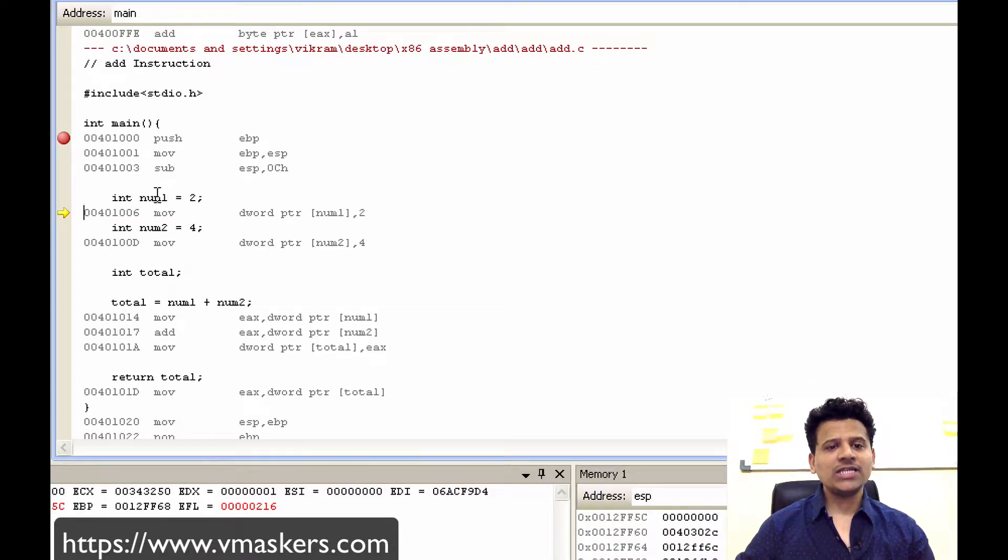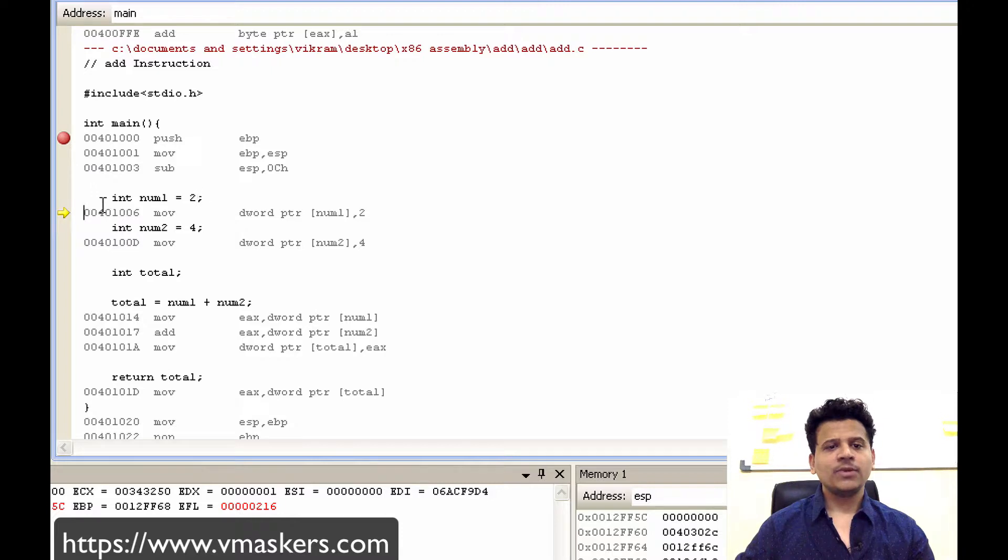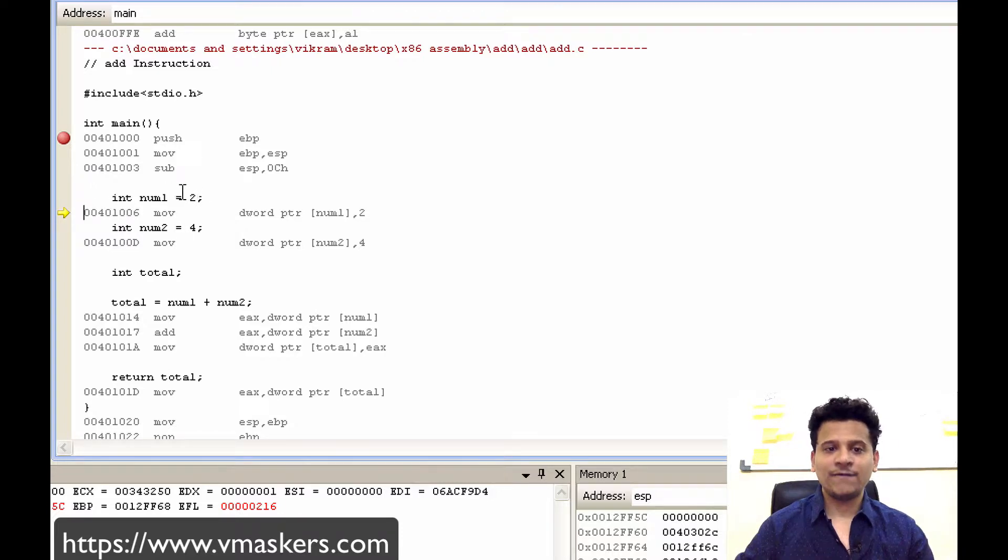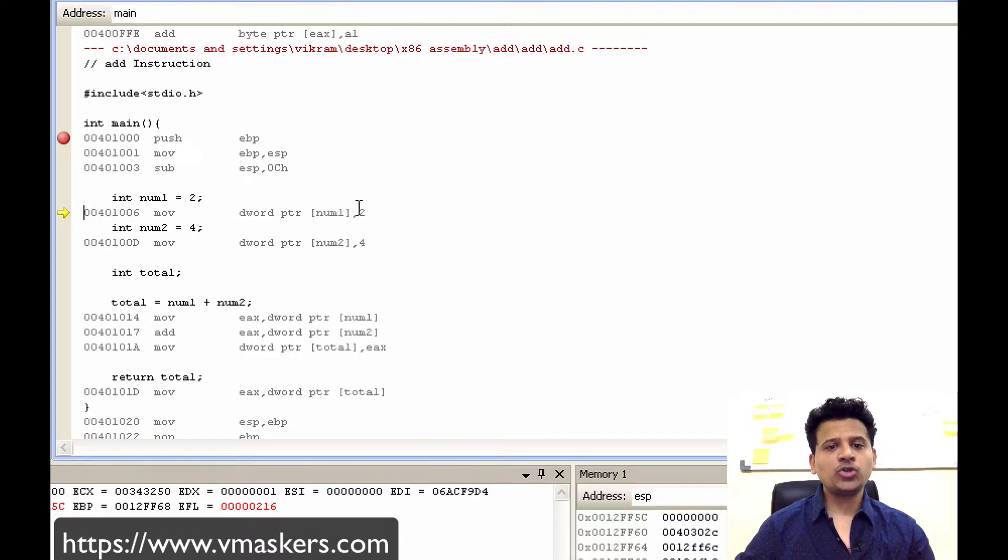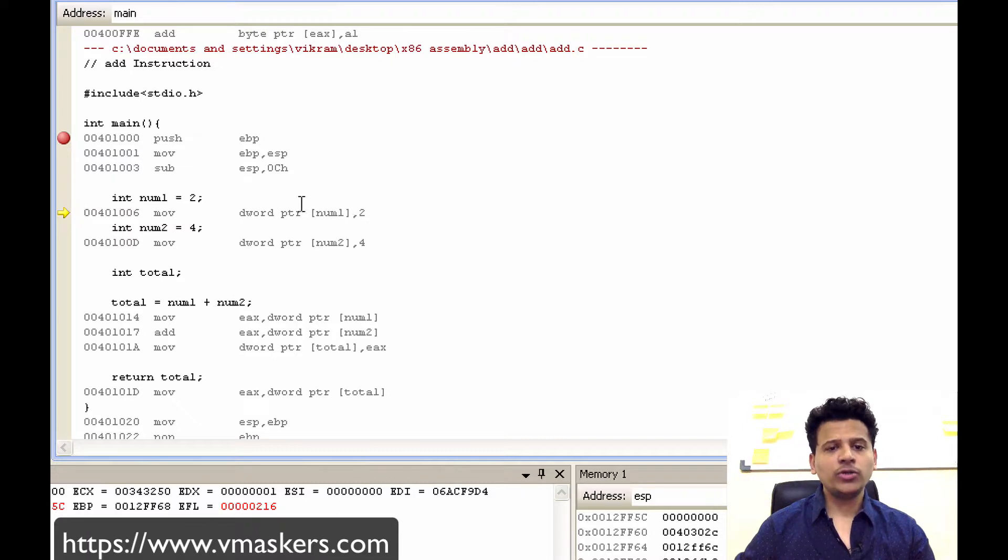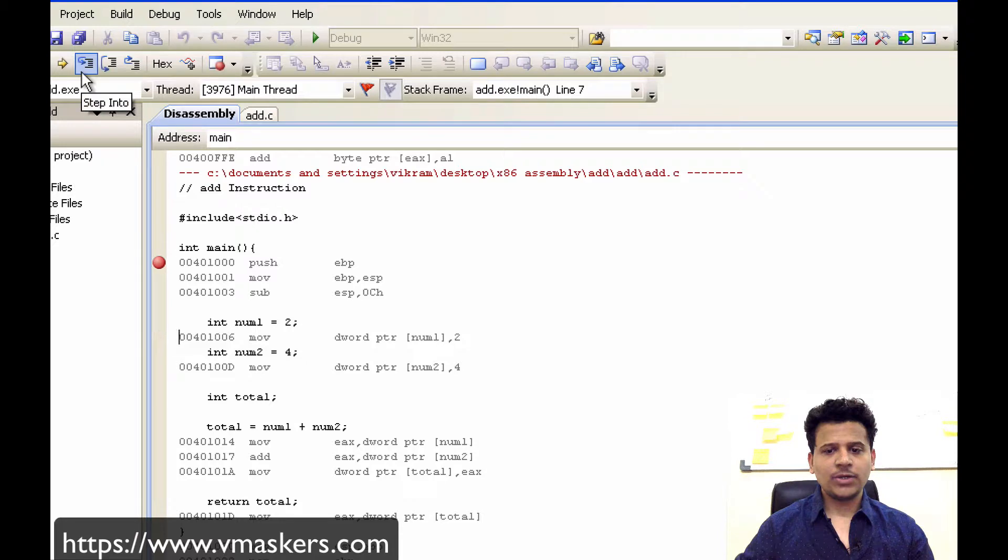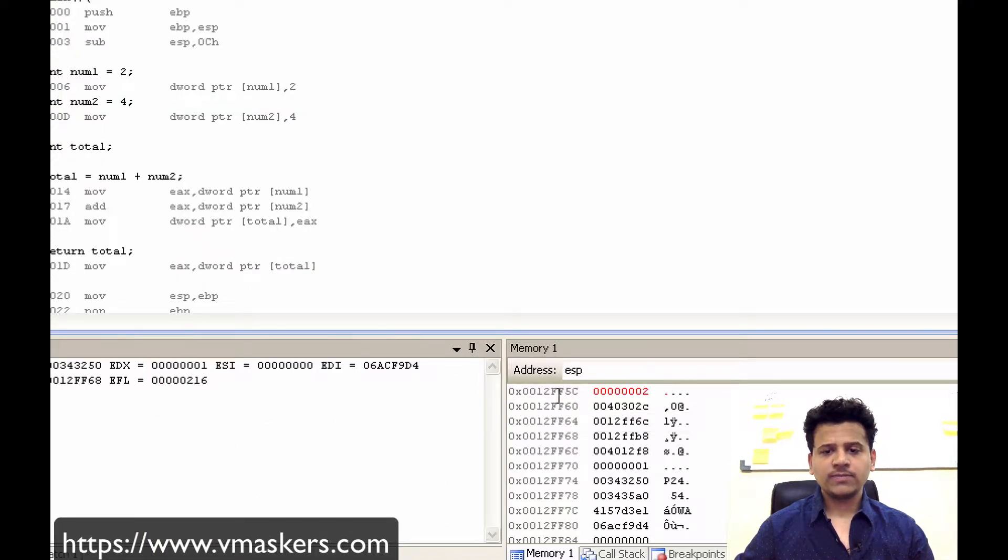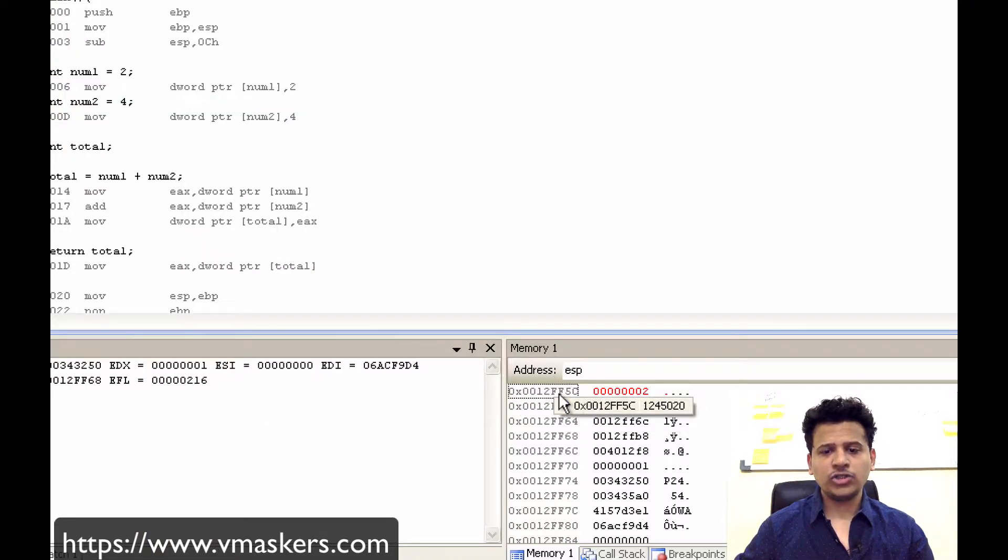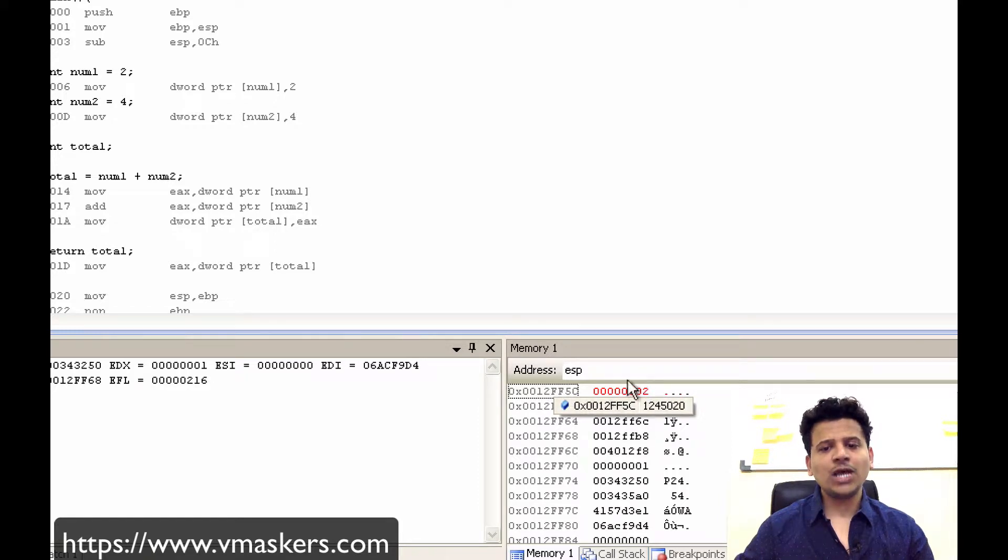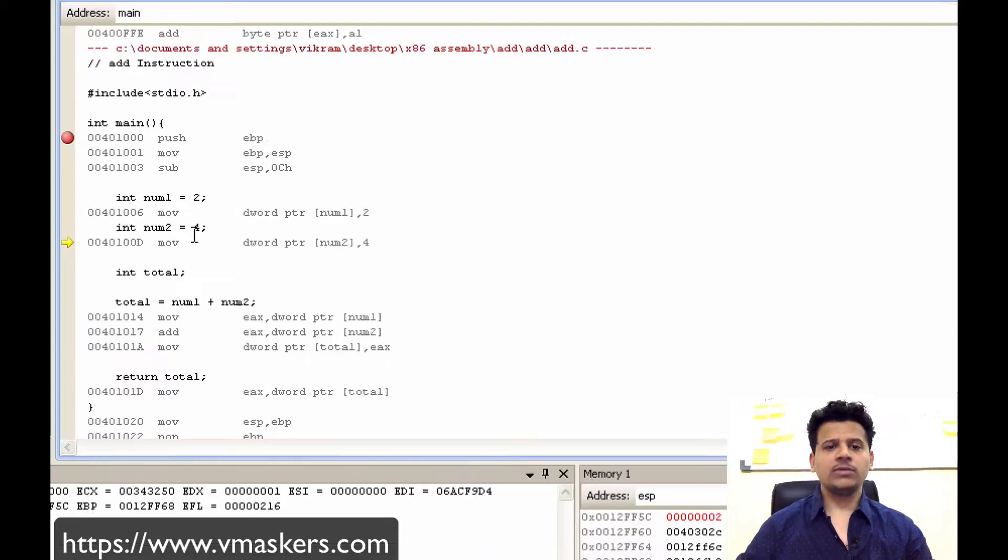Now as we can see the C instruction is we are defining new variable int num1 equals 2. So 2 will be moved onto the pointer pointed by the num1. Let's step into that. So this is a pointer pointed by the num1, 0012FFIC, and 2 has been moved there.